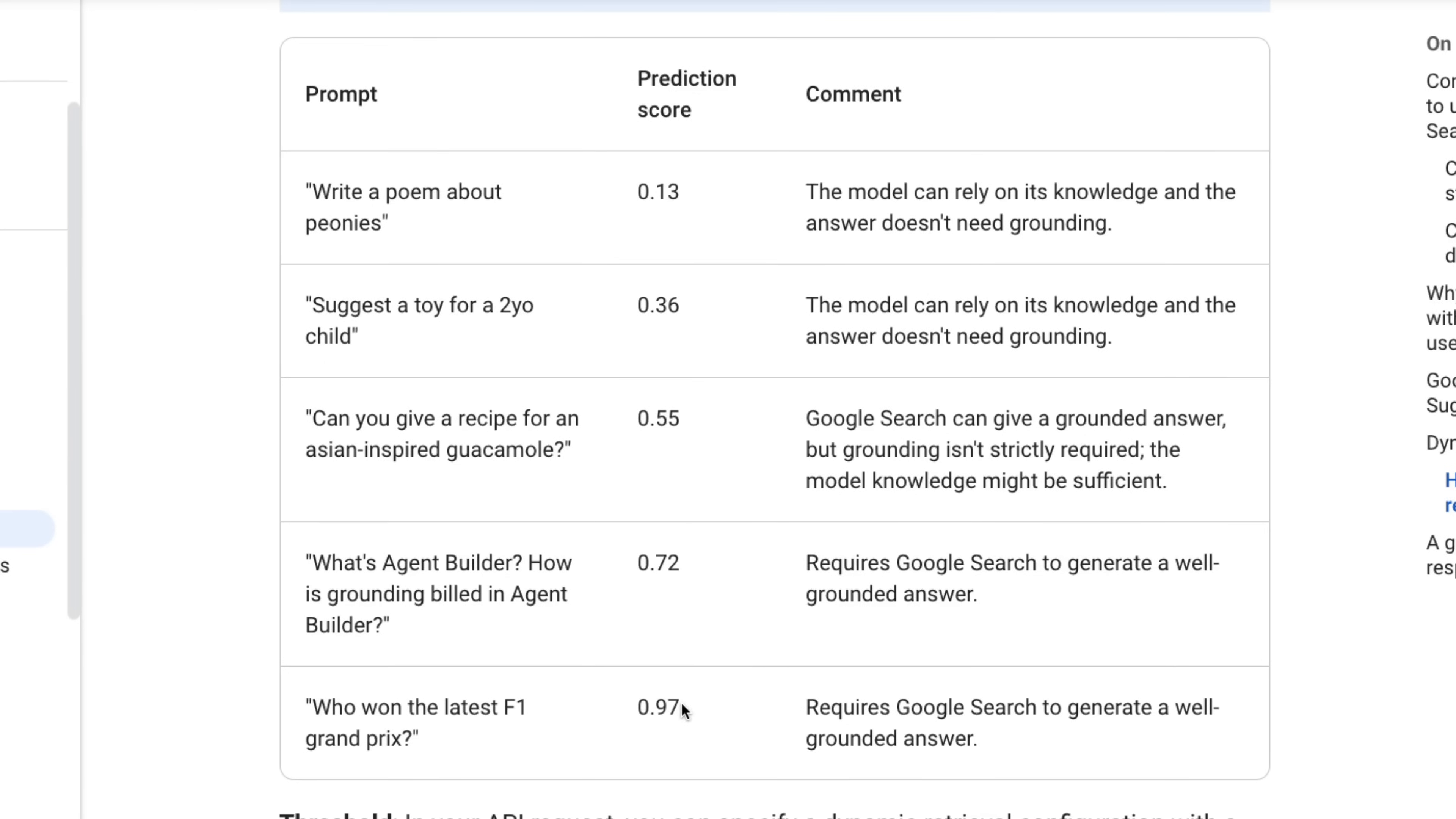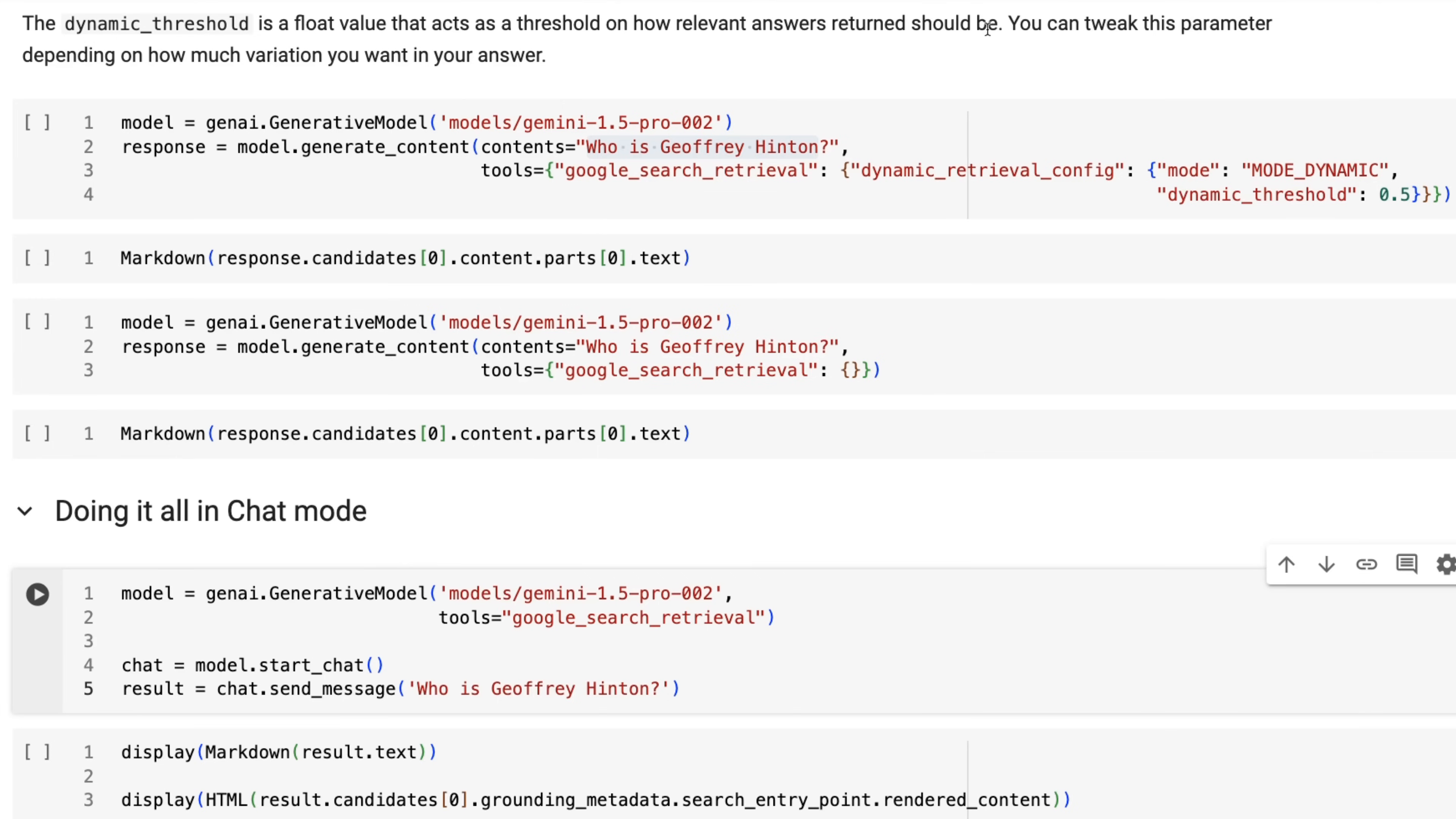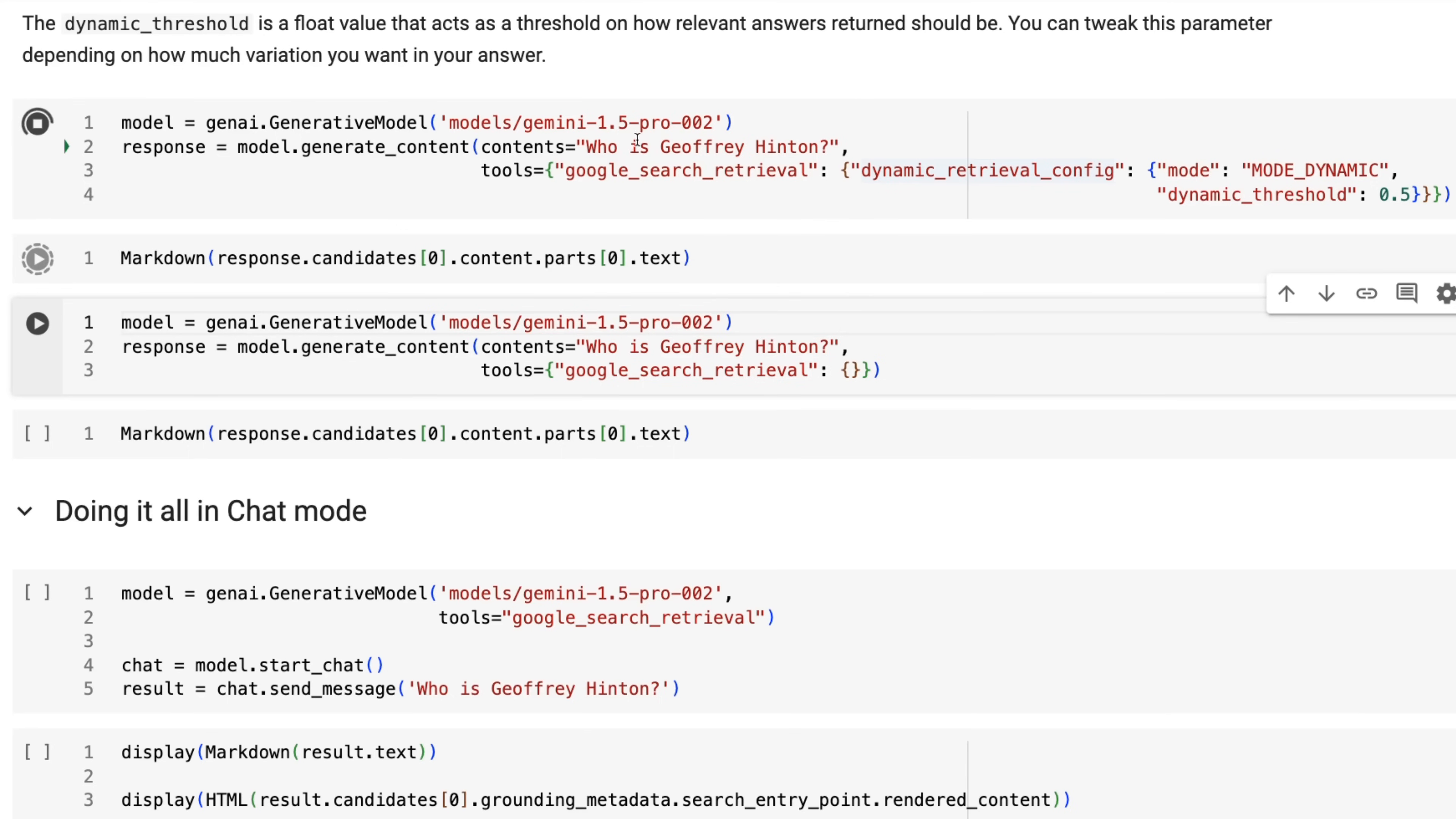Then it would go up quite high, but we can see the other ones go right up even to things like who won the latest F1 Grand Prix. This is going to be very high score for using the Google search and basically saying that it requires Google search to generate a good answer. So on AI Studio, you can set that yourself. Let's look at how you do this in code. So to do this in code, we basically tell it just like before that the tool we want to use is the Google search retrieval, but we then pass in a dictionary for that. And this is just going to tell it the mode, that the mode is going to be dynamic and that the threshold here, we're going to set to 0.5.